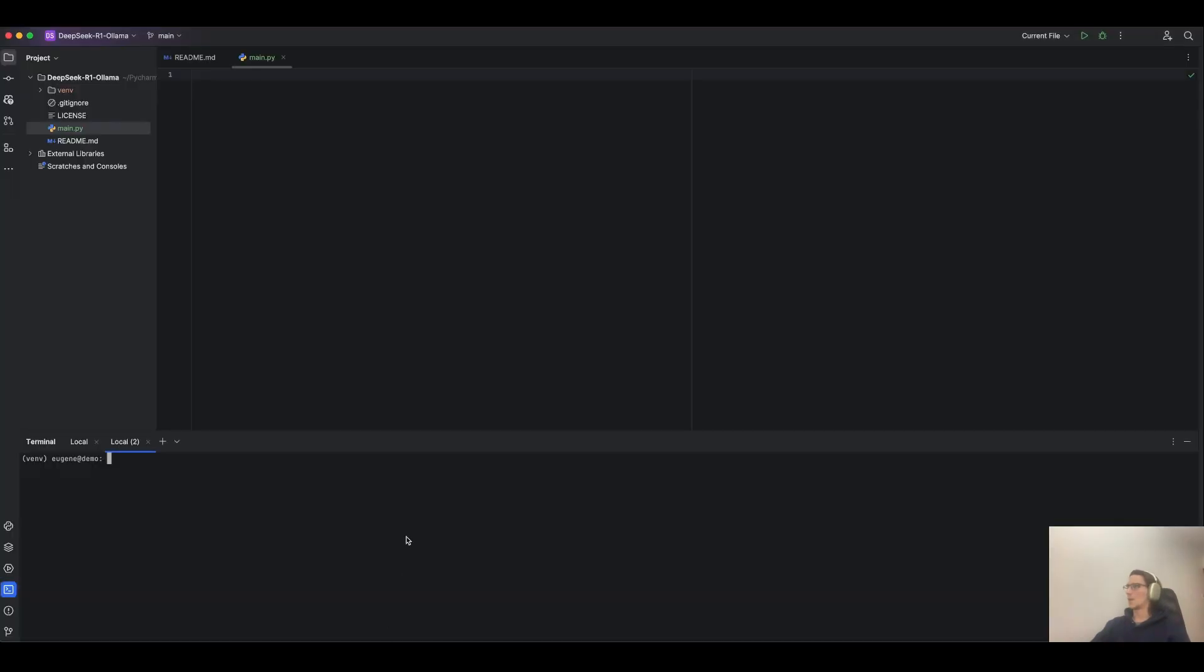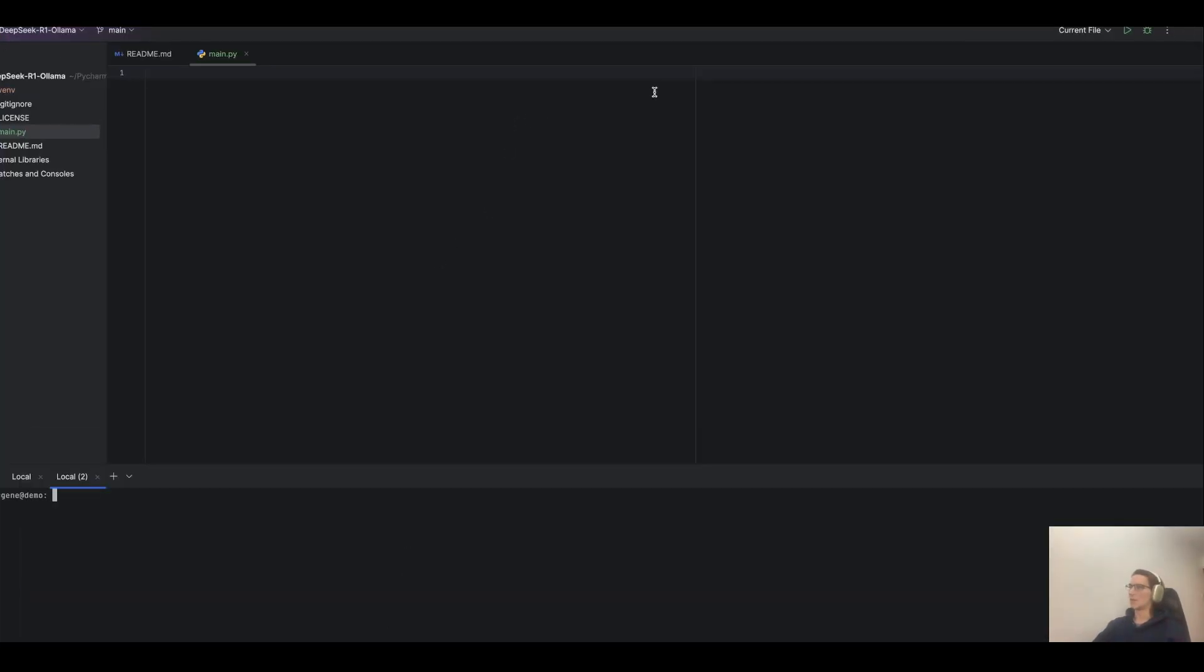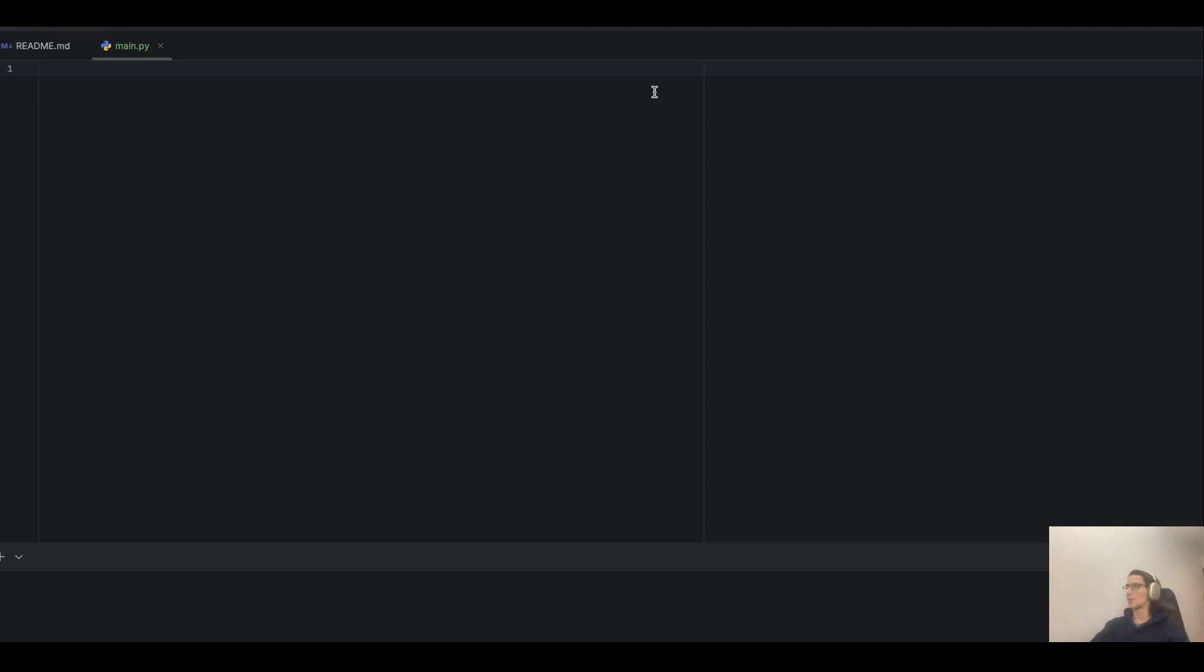First, we need to import Streamlit, requests, and JSON. Let's import it.